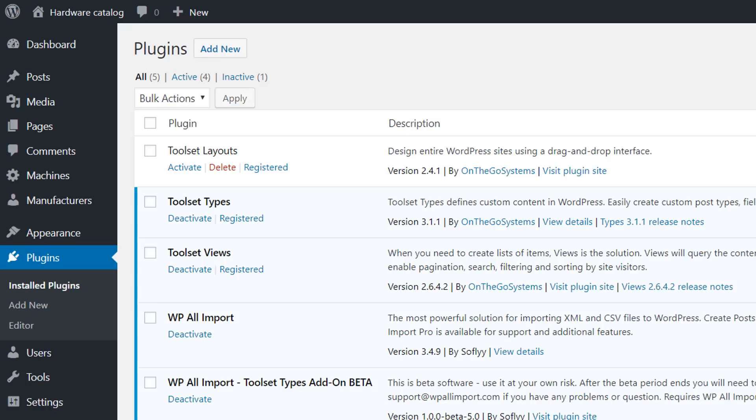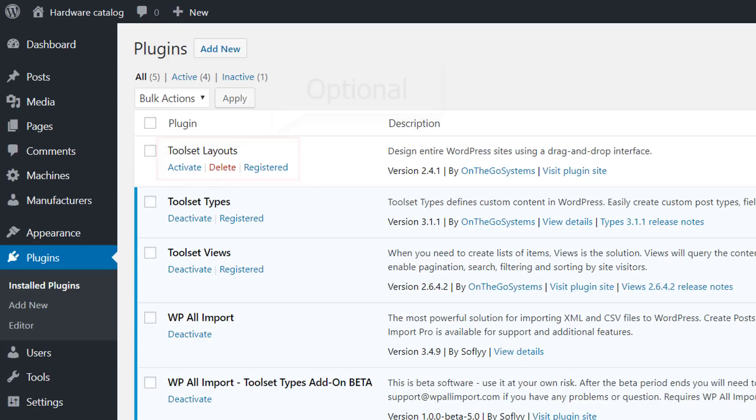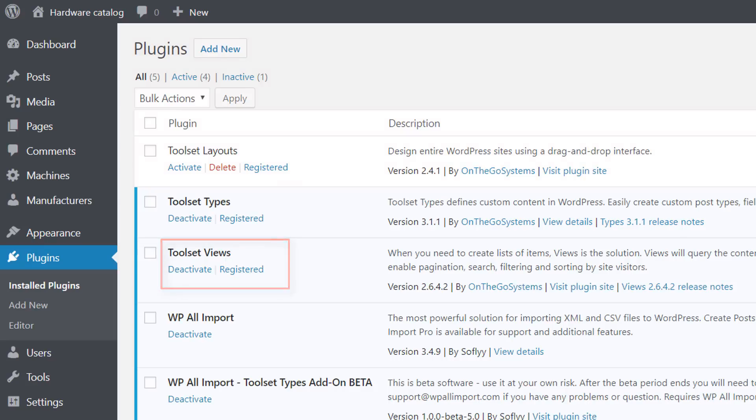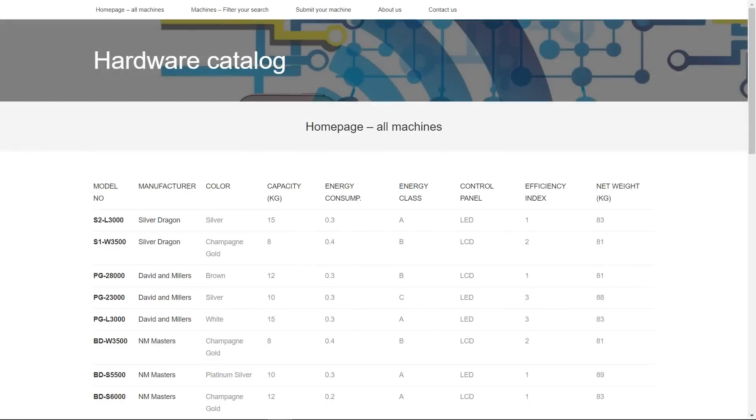You'll need the Toolset Views plugin. And if you're a drag-and-drop approach fan, you can also use the Toolset Layouts plugin or even one of the page builders Toolset is integrated with. But for this video, let's stick to Toolset Views only.